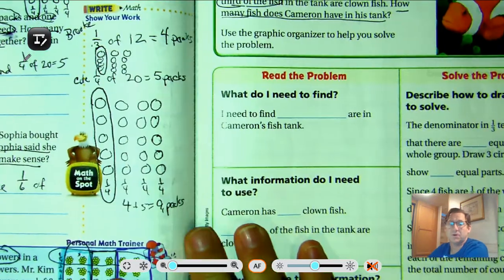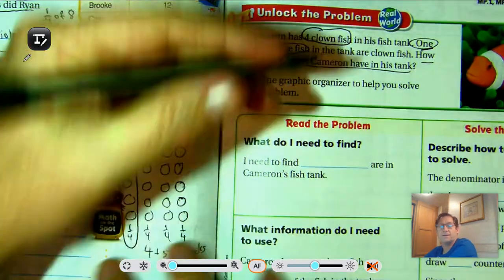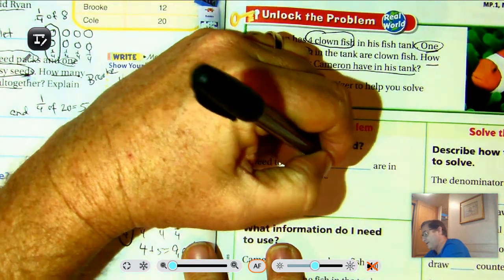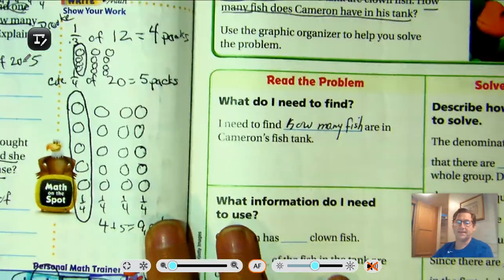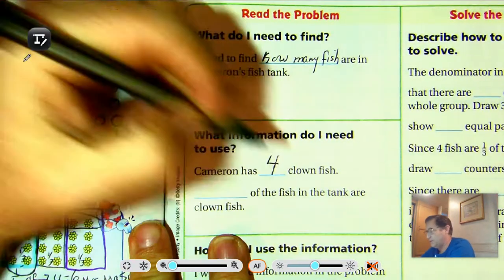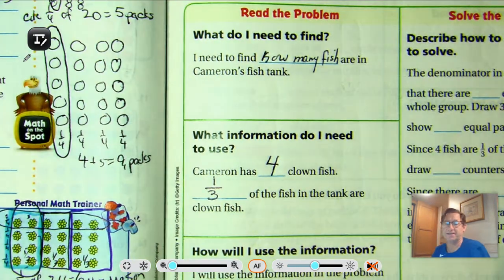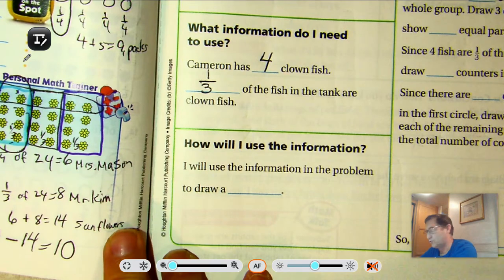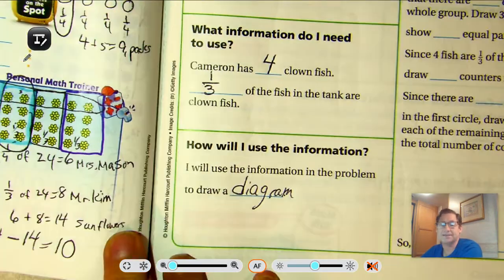Let's look at how we can organize and solve this problem. I need to find how many fish are in Cameron's tank. What information do I need to use? We know that he has four clownfish, and that represents one third of the fish in the tank. So how will I use the information? I'll use the information to draw a diagram — that's the skill we are practicing to solve these problems today.